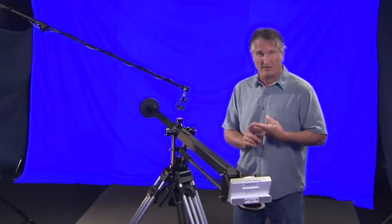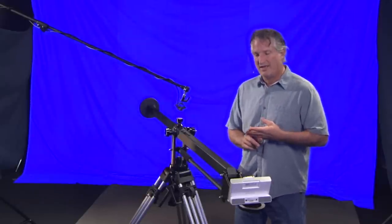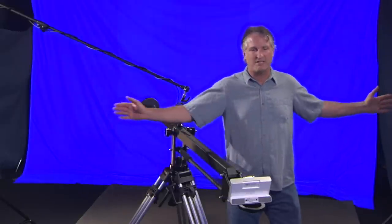The third pattern we're going to listen to today is the supercardioid. Now a supercardioid is much like a cardioid microphone, but instead of being the front half of the microphone, it's focused a little more, something like this.